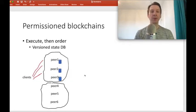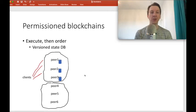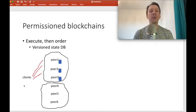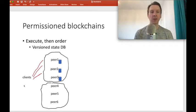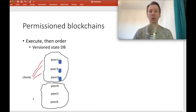Here's an example of a permissioned blockchain such as Hyperledger Fabric, in which the transaction pipeline proceeds the other way around. Execution comes first and then ordering. We have clients, six peer nodes, and in Fabric, peers are divided into peers that execute, validate, and endorse transactions, and then peers who only order transactions.